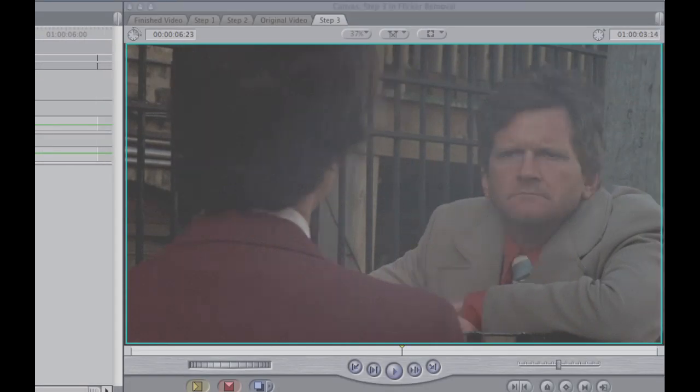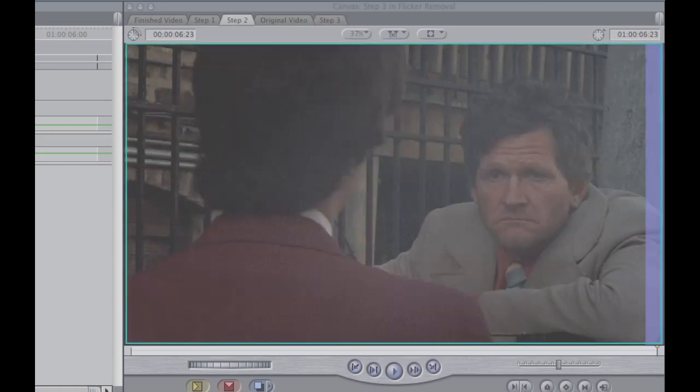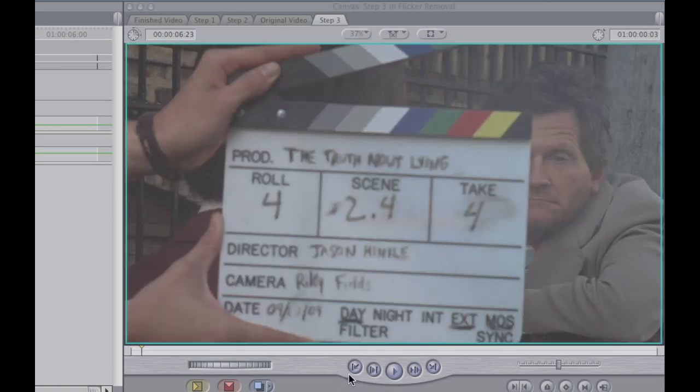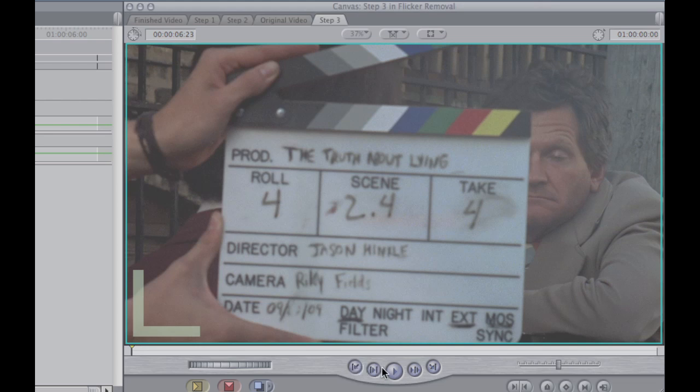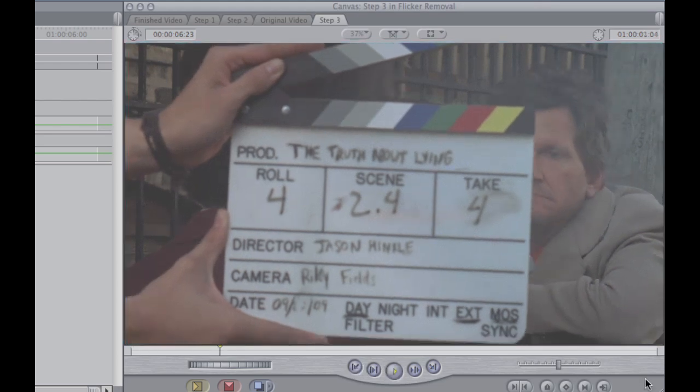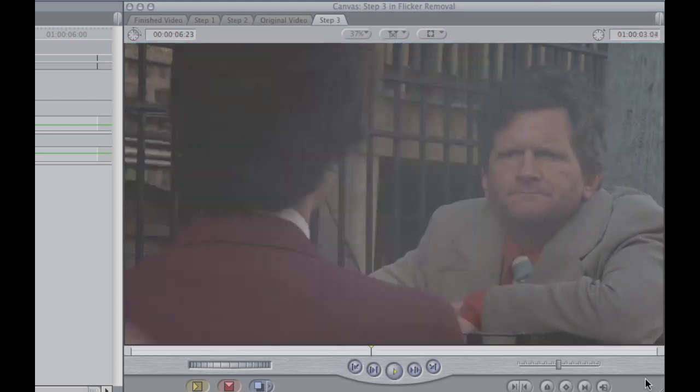Play one more time. You can actually see it kicking in, because remember, this first part, I don't have the thing, so watch it kick in. There we go, and it's kicking in about out there.